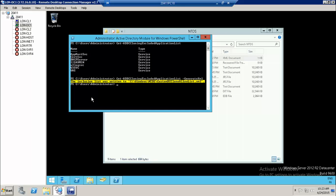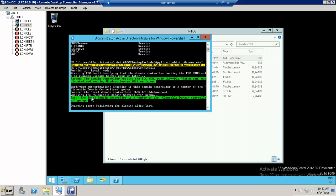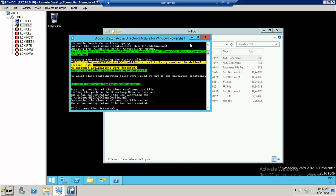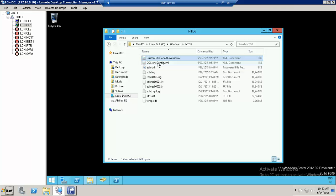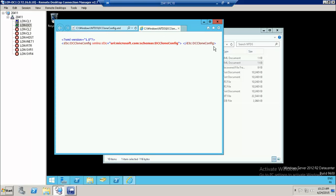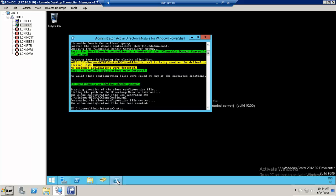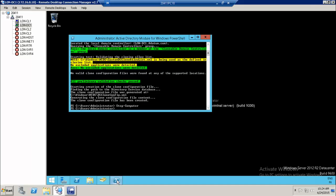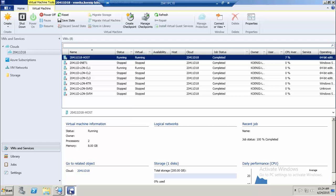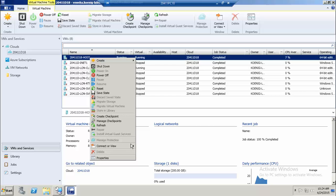Now we need to run a new command to generate the configuration file for the domain controller. That command is: new-addc clone config file. After running it, a new file called dccloneconfig.xml is created, which stores the domain controller configuration.